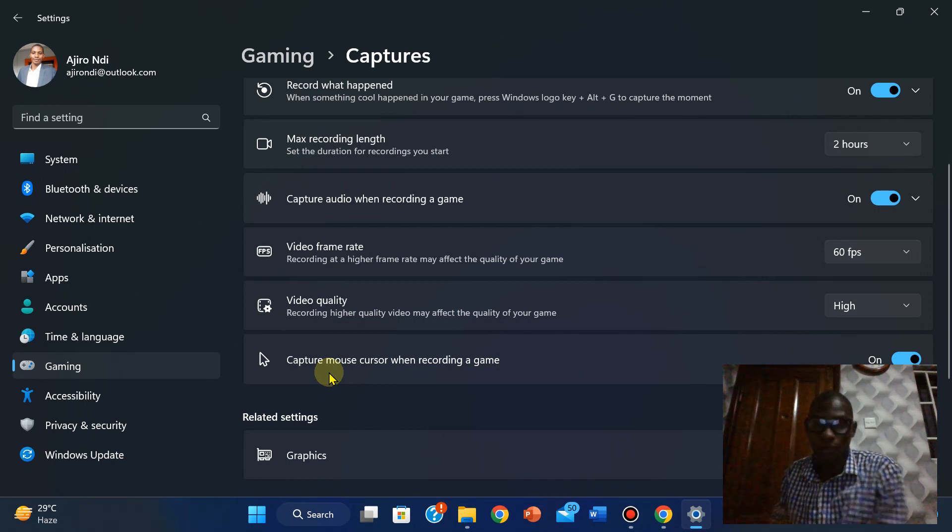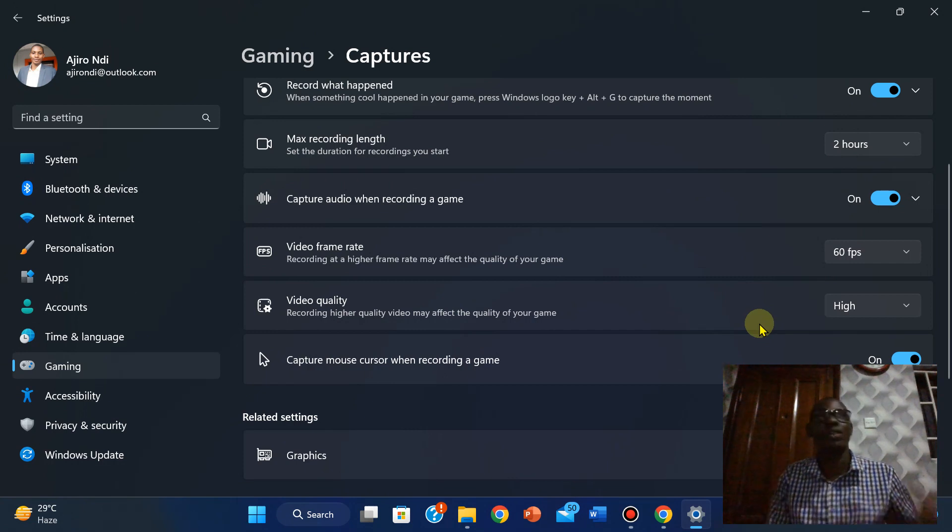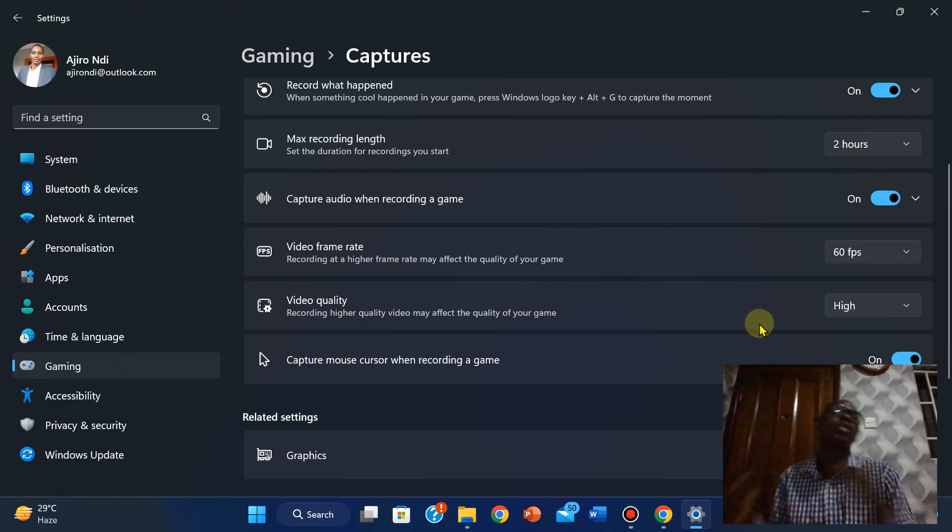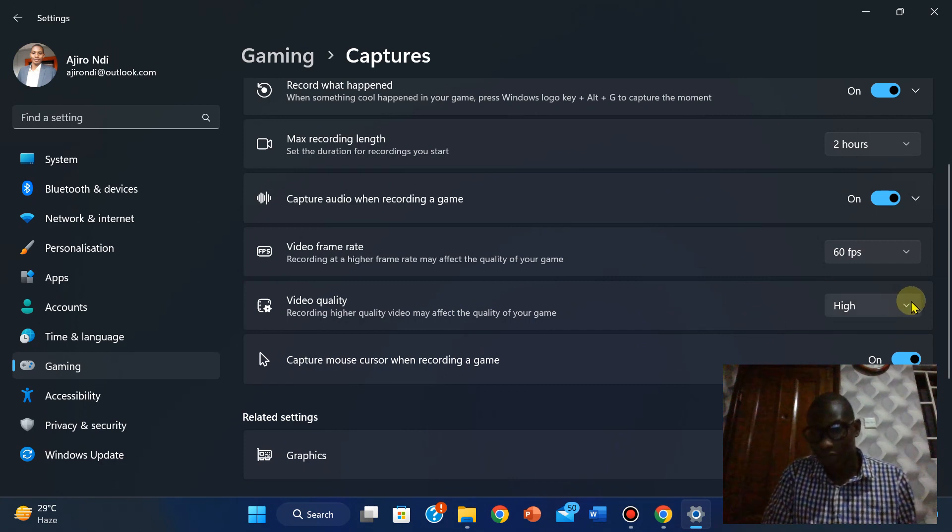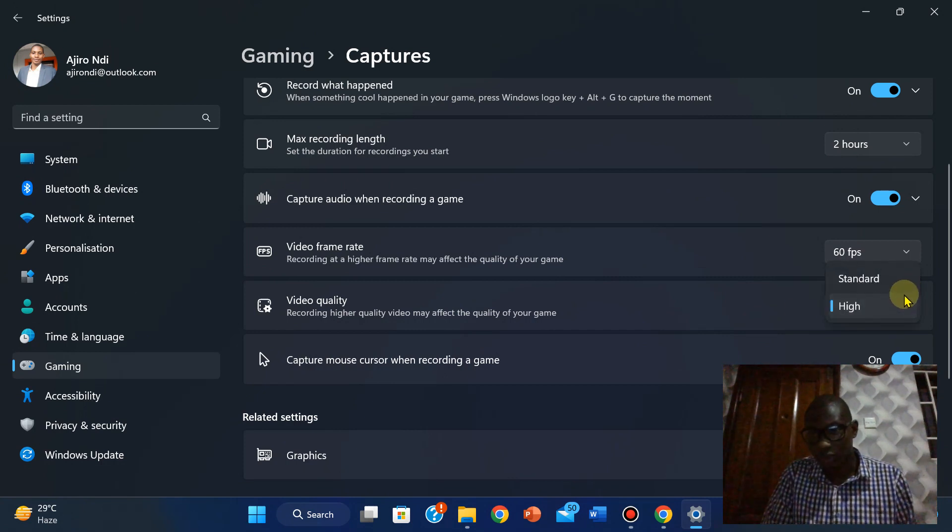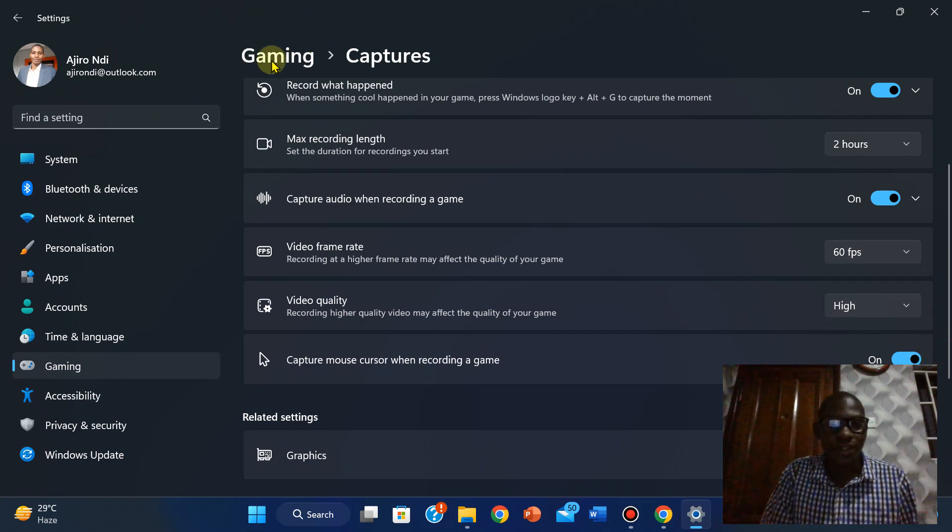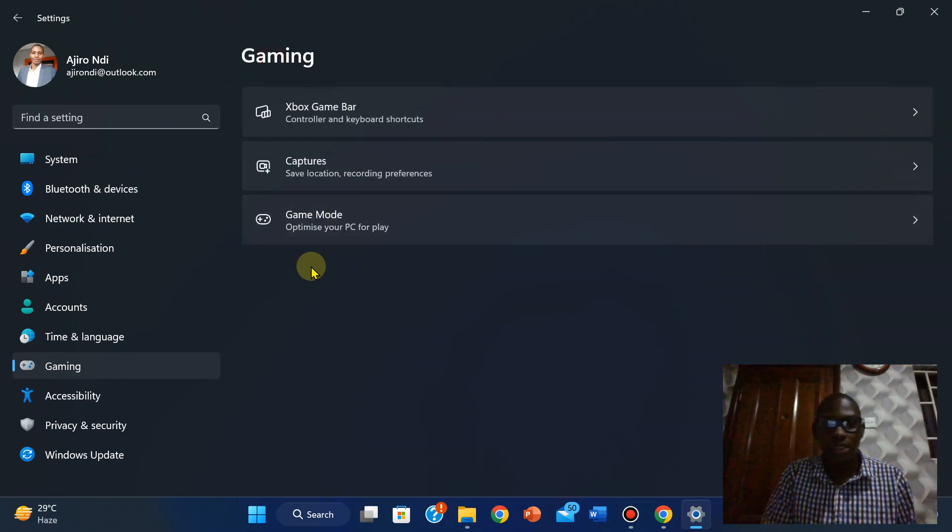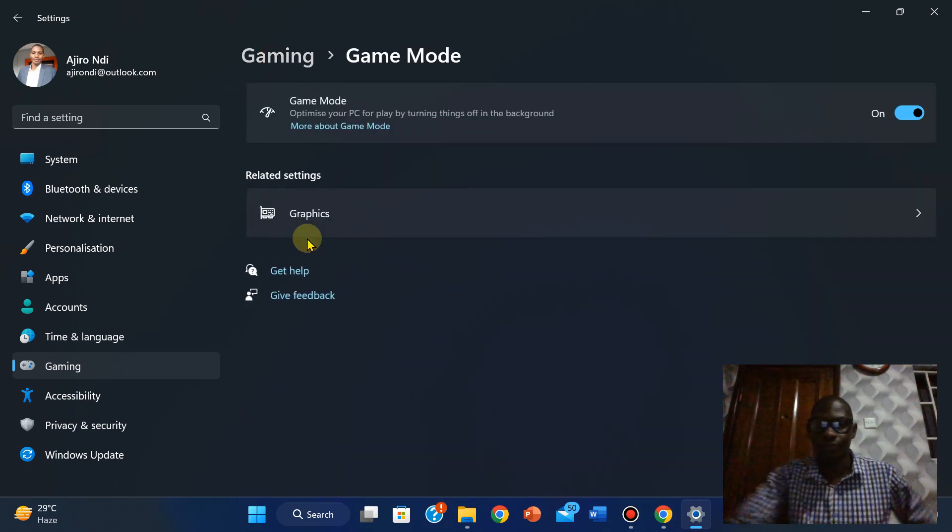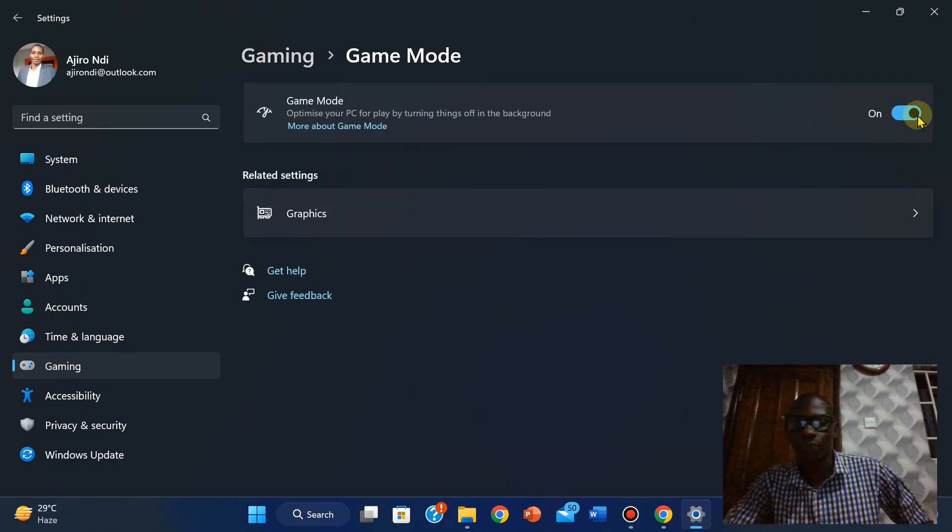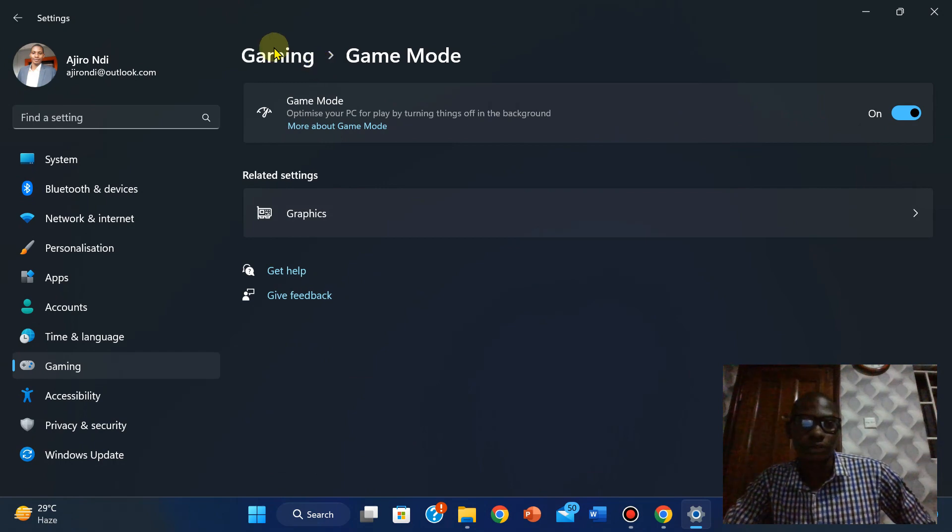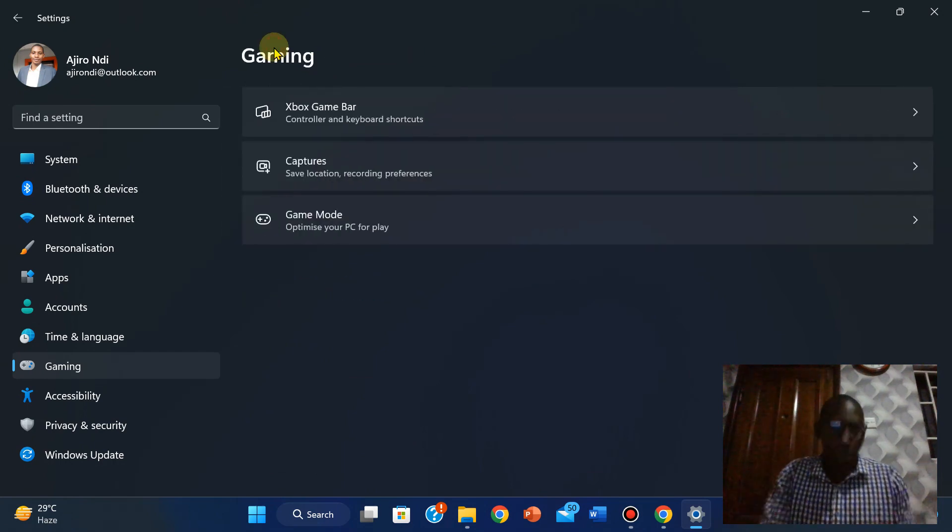Capture mouse console when recording a game should be on as well. Now the reason why I'm leaving that high is because I have a converter that helps me to convert it to a smaller video size. So you might just want to leave it as standard for this. I think that's pretty much here. The next thing is game mode. You want to leave the game mode to be on.